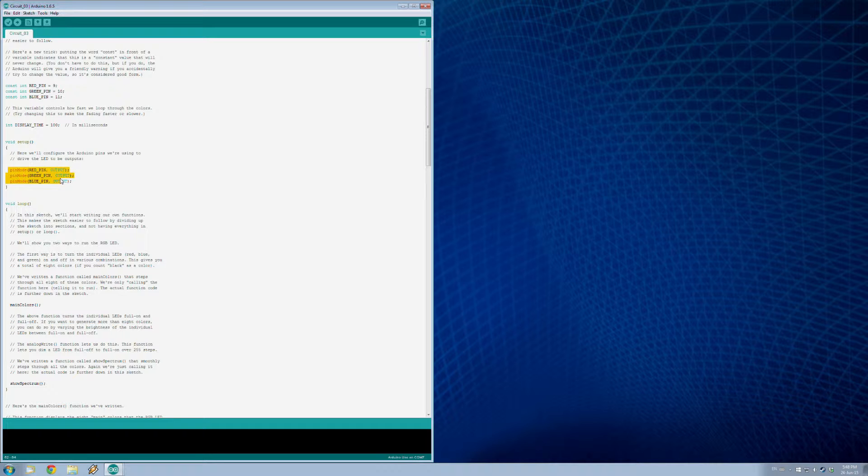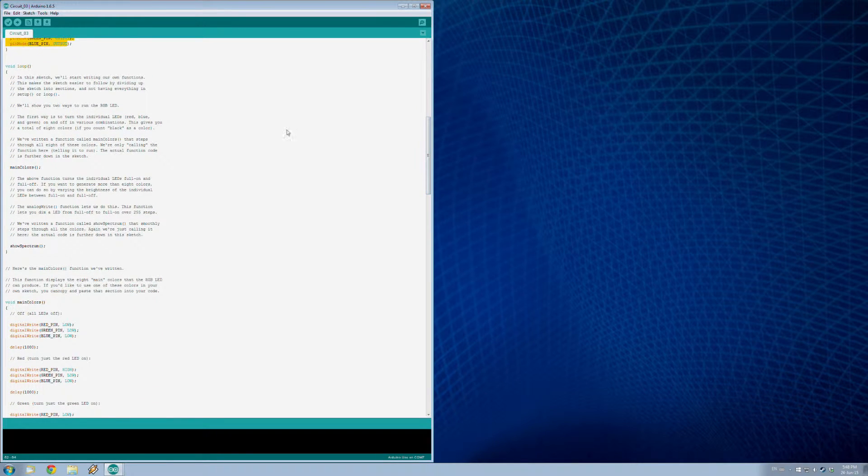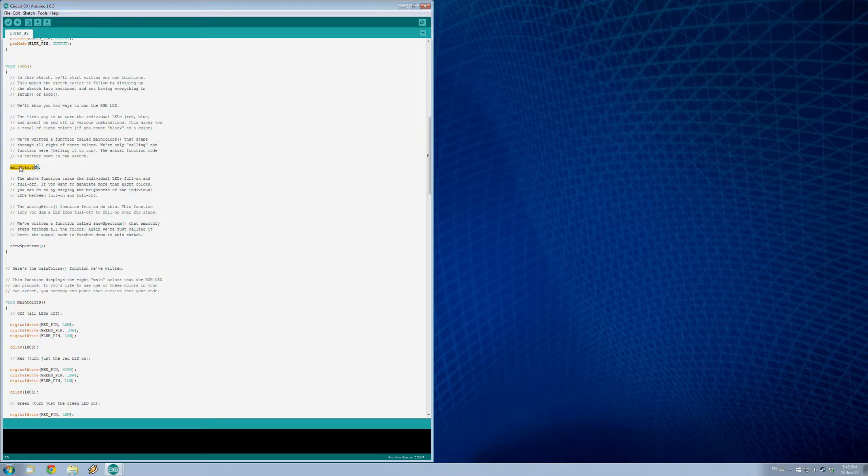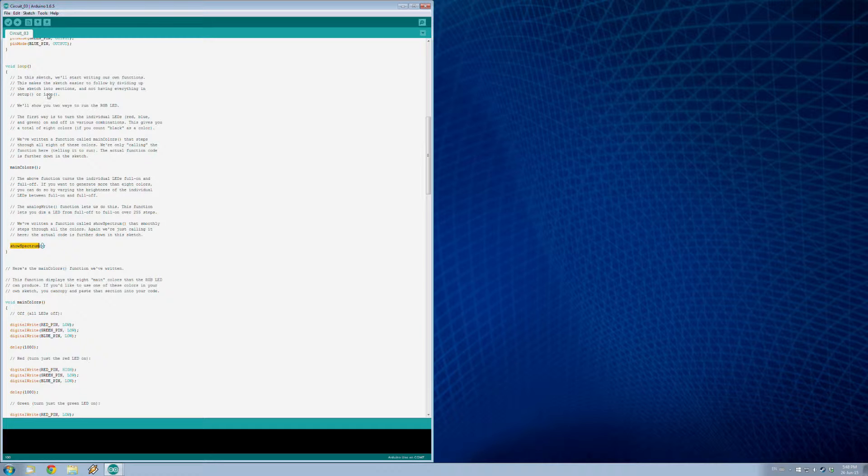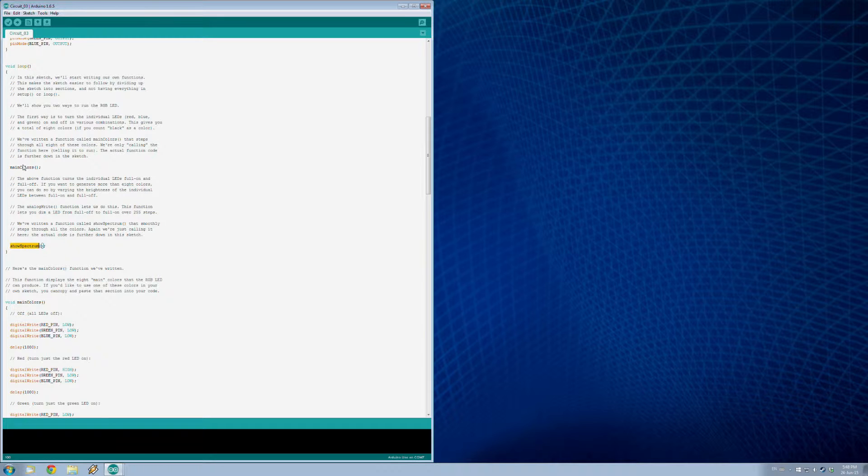Now when we get into our loop you'll notice that this is mostly comments and is empty. On our last two programs there was some stuff here. Well the only two things you have to worry about are this main colors and show spectrum. So this loop is going to go through the main colors and then it's going to show the spectrum and then it's going to loop through those two things each time it goes through.